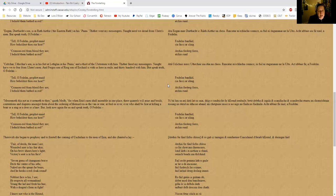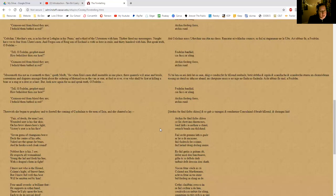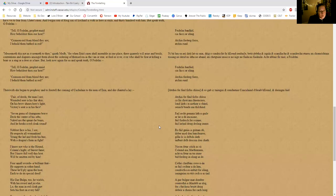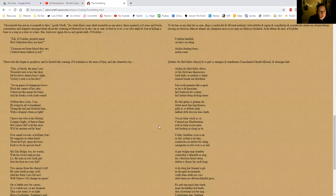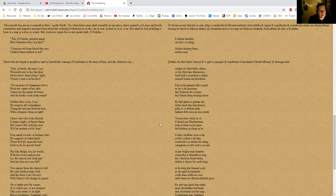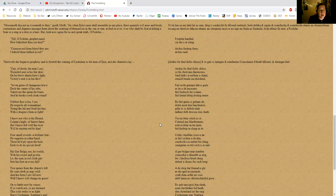'But look now again for us and speak truth, O Fedelm.' So Maeve just cannot fathom what she's hearing, because she knows that when the men of Ireland gather, they're fighting over who's the first to kill an animal, never mind the Ulster heroes who are effectively in childbirth, in the same pains as a woman in childbirth. So Fedelm keeps going: 'Tell, O Fedelm prophet maid, how beholdest thou our host?' Maeve just keeps coming back because she cannot understand how this same answer is coming back, and Fedelm just gives it to her again: 'Crimson red from blood they are; I behold them bathed in red.'